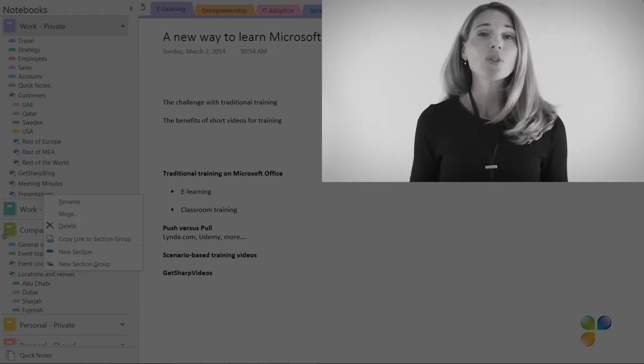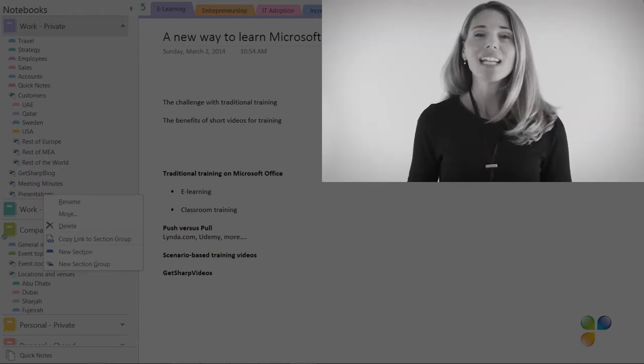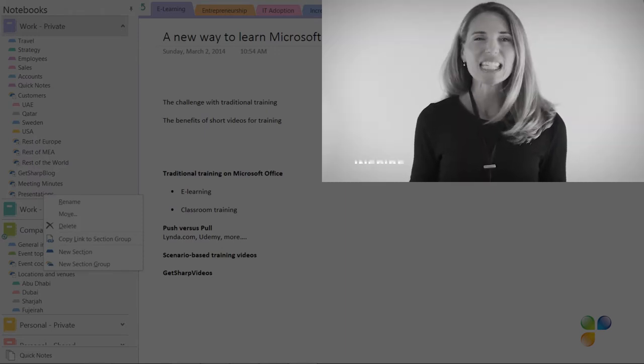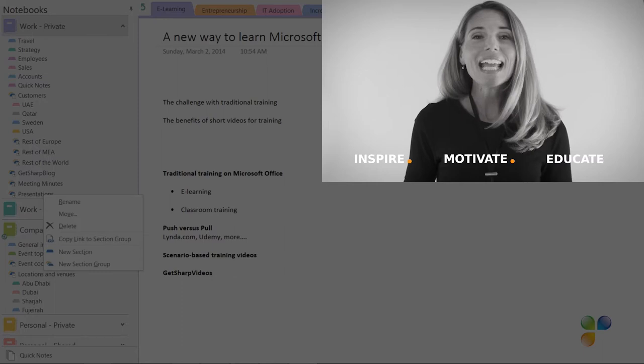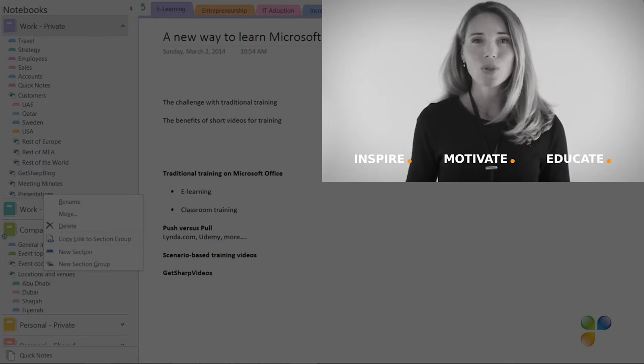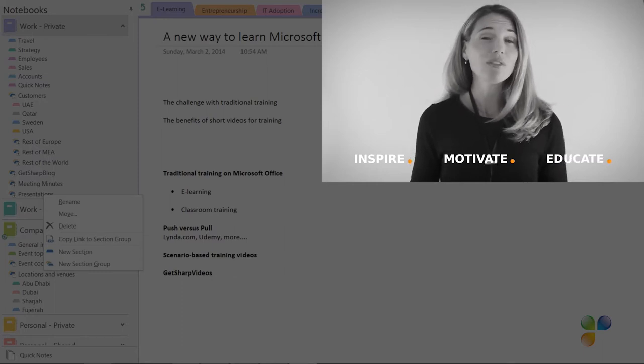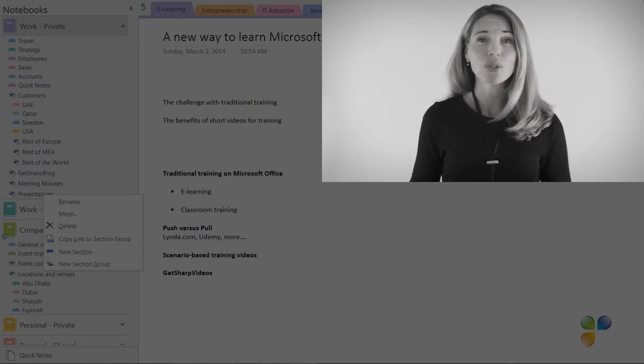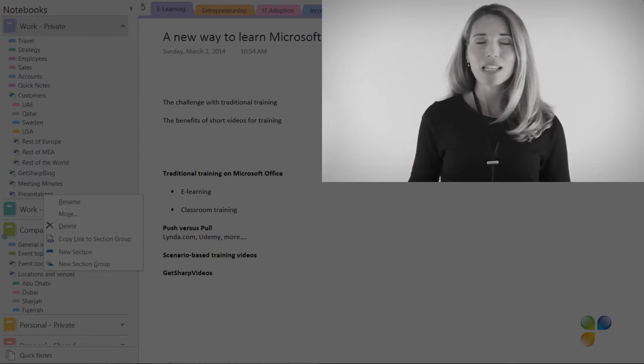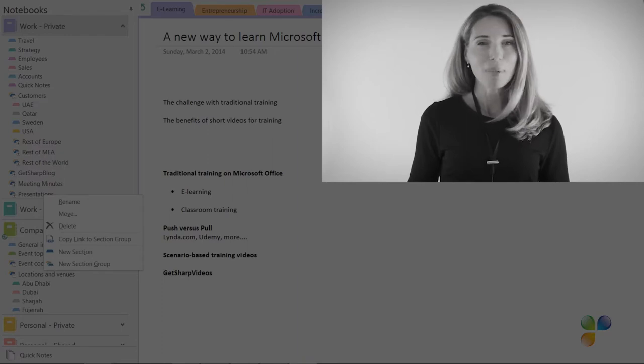With Storials, organizations can inspire, motivate, and educate users on effective use of Office 365 by showcasing real-life best practices.